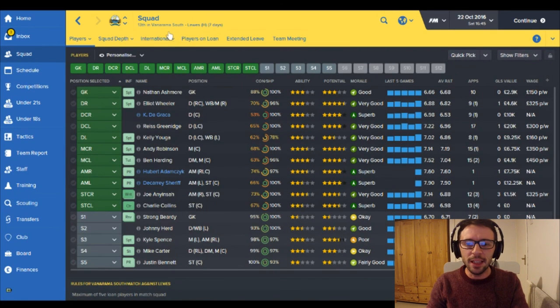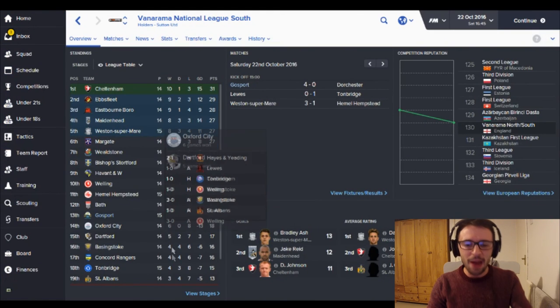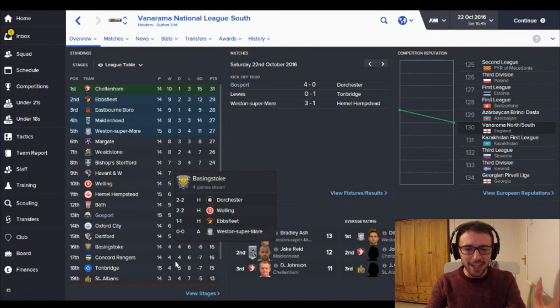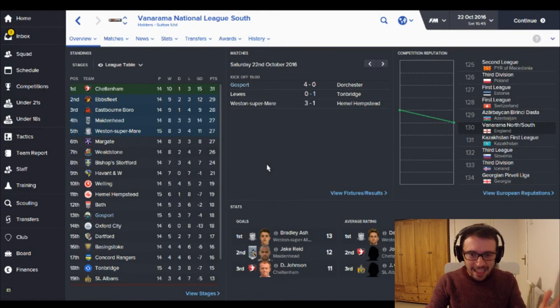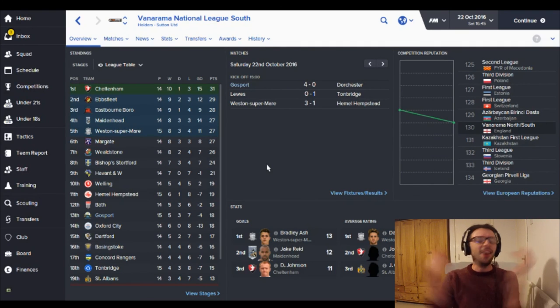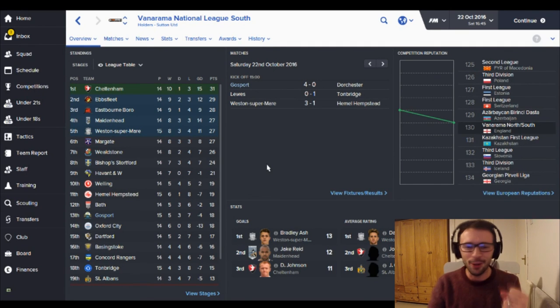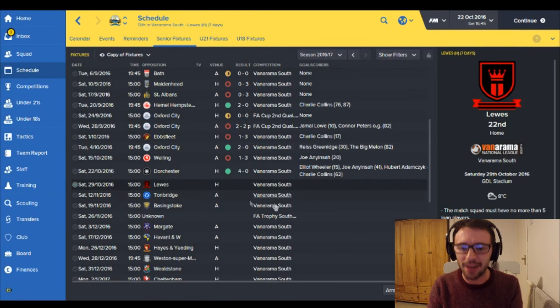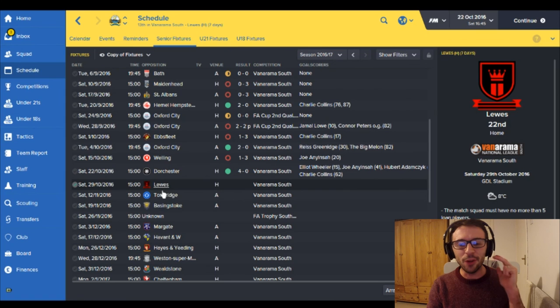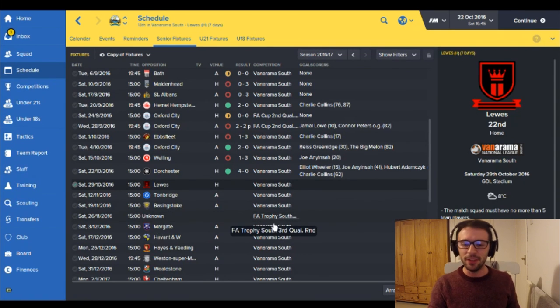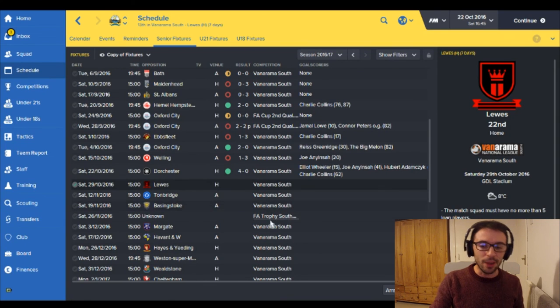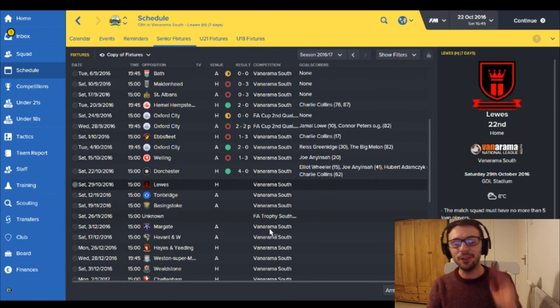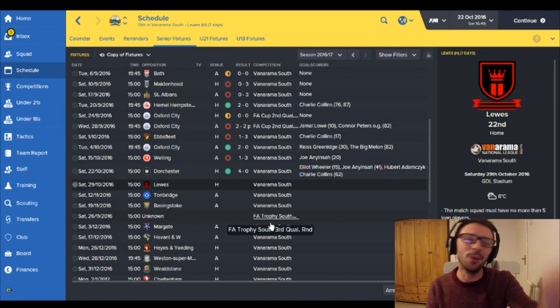So thank you so much for joining me today. Let's look at the Vanarama Conference. I'm now up to 13th. Look at the jump that I've made. Now 18 points. Oh this is so good. I feel so good about things now. Next games we've got Lewes, Tonbridge, Basingstoke. We then go into the FA Trophy. So I'll probably play a few more games and then we'll get on to the FA Trophy. That might be the next game. I don't know. We'll see how we get on.